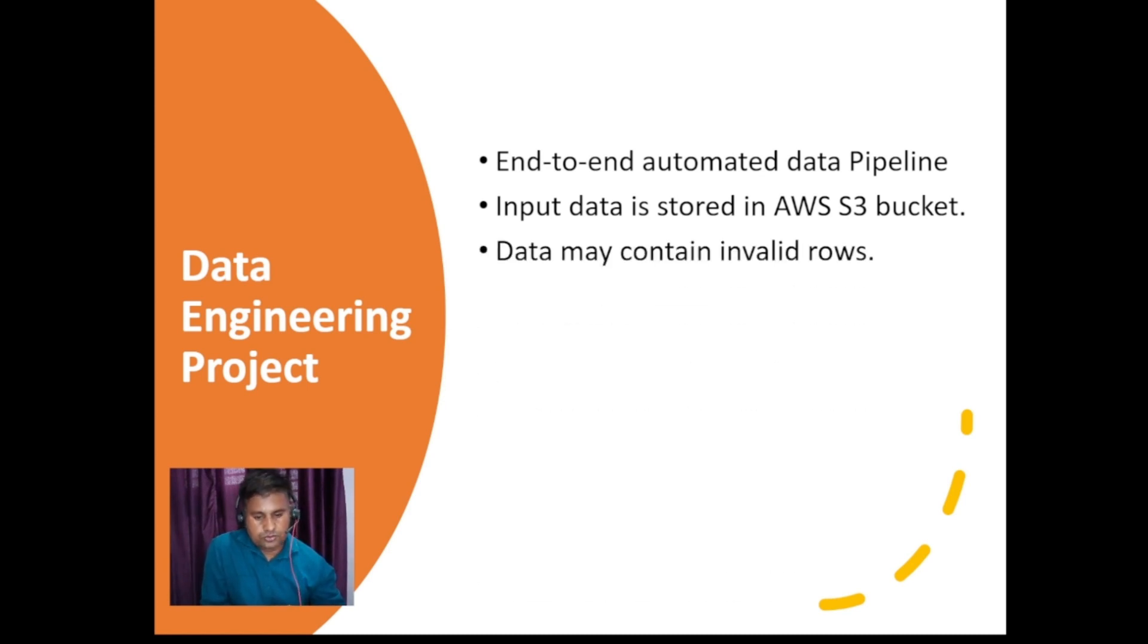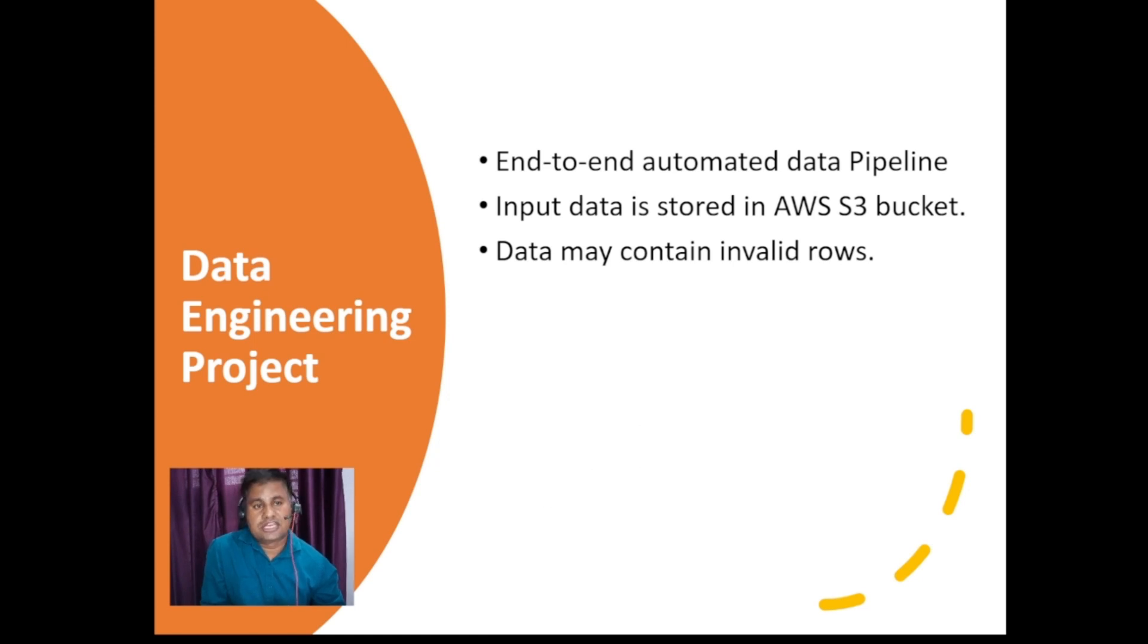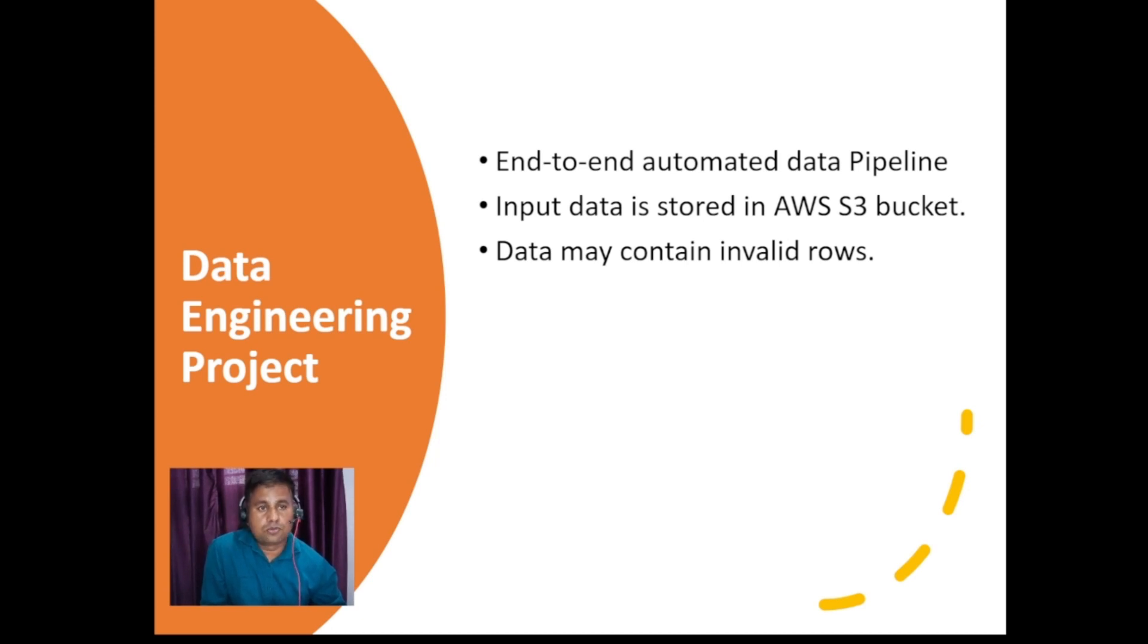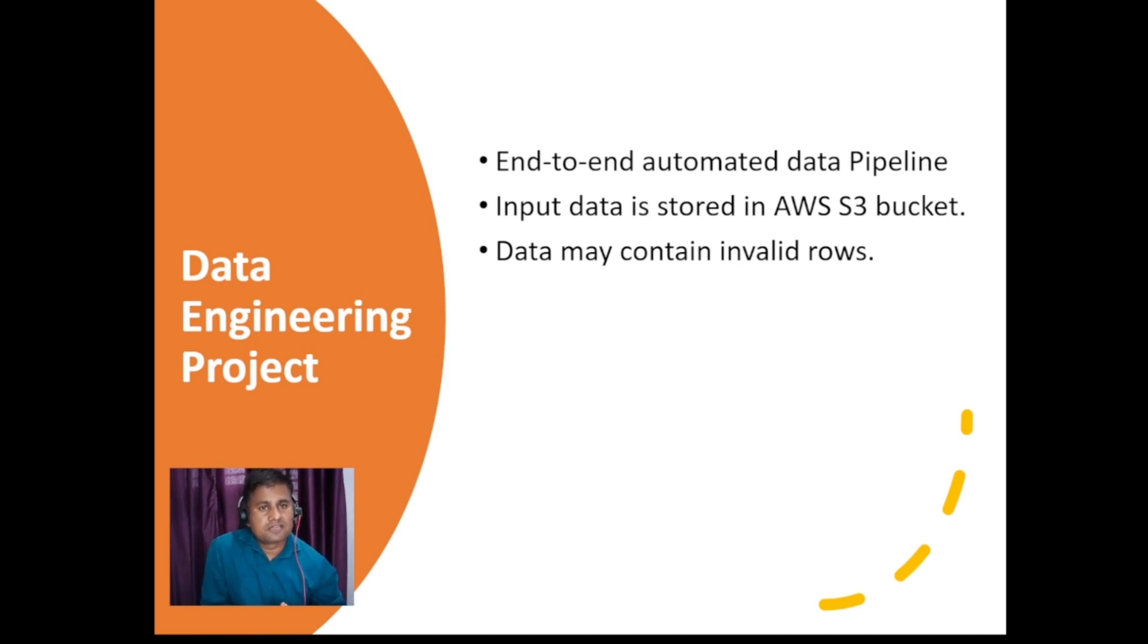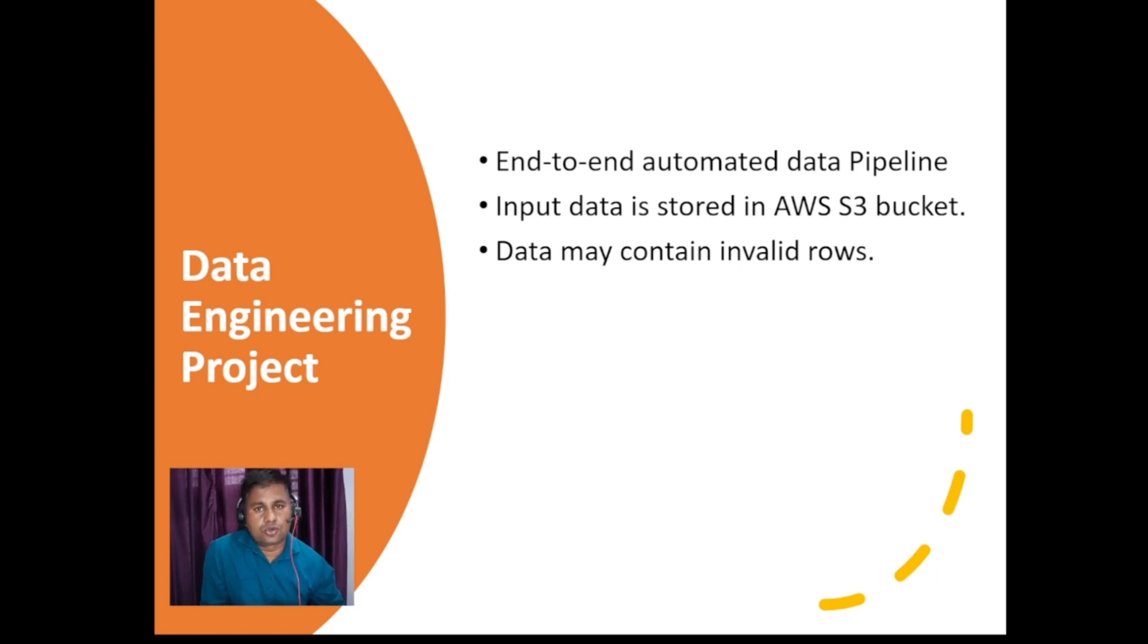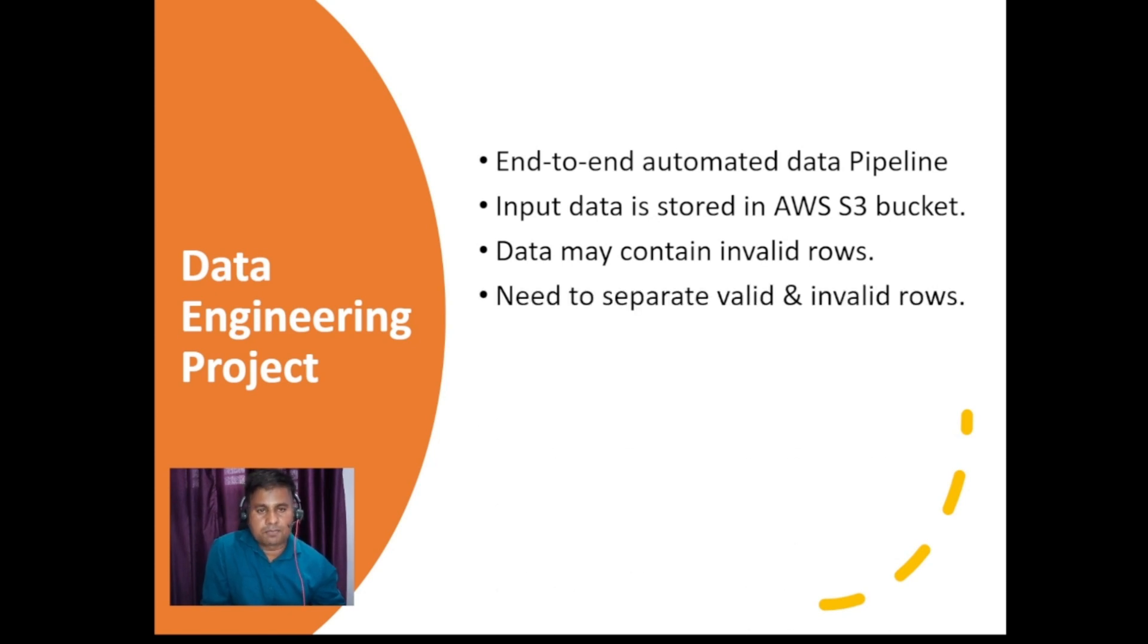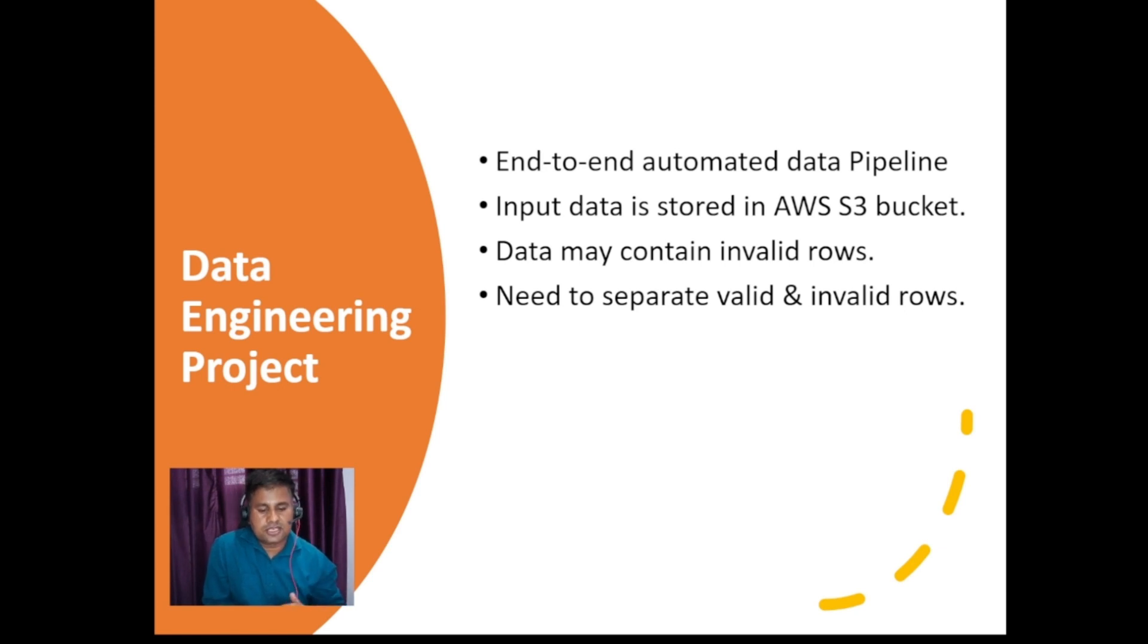You can say that data may contain invalid rows. The data you get from third parties or from other sources - it is not guaranteed that every single row is perfect. There can be something missing, there can be something which is not valid. So before we start analyzing our data, the very first thing we should do is data validation, so that we can check whether a particular row is a valid row or an invalid row. We will verify that and we have different AWS services which will help us in doing this. You can see that we need to separate valid and invalid rows.